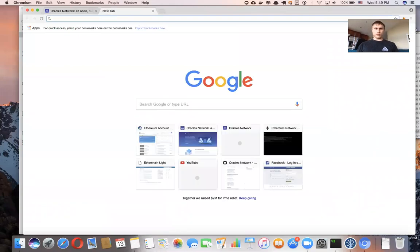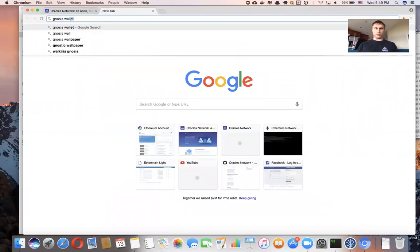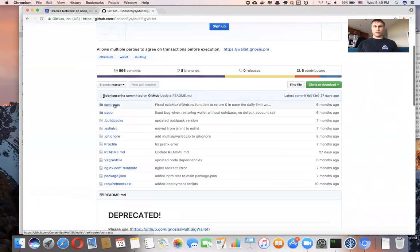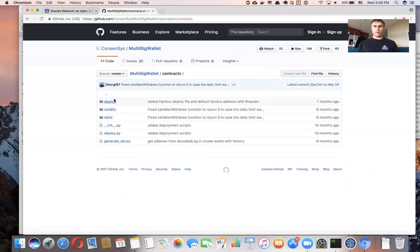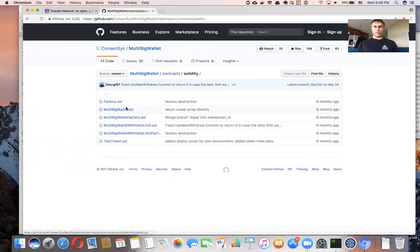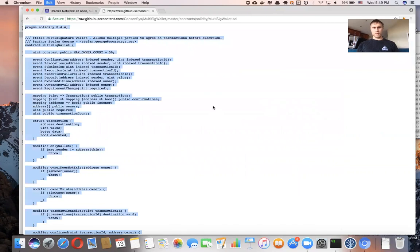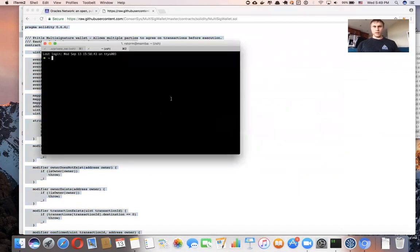The first and most popular one is the Gnosis wallet. I'm going to show you how you can deploy this contract. We're going to go to Solidity, choose multisig wallet, select the raw version, copy it to the clipboard, and then launch Parity with the chain UI.